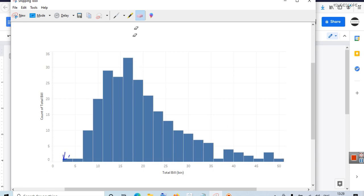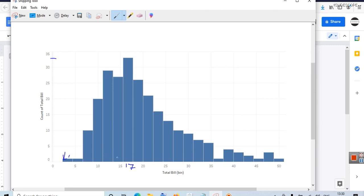If you consider this particular bar here and join the top, it's around 33. So let's say the value here is $17 — total bill of $17 was present in 33 cases out of 250. This is data of 250 total bills, and out of 250 total bills, in 33 cases the bill amount was somewhere between $16 and $18, so let's consider it $17.